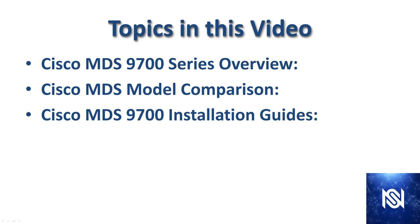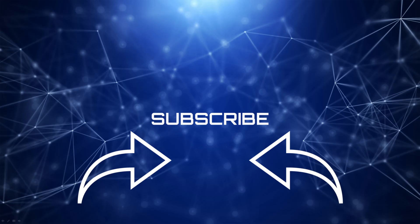That was a brief look at the Cisco MDS line. We're going to do more detailed product comparisons in the next video. If you found this helpful, give a like and subscribe, and I'll see you in the next one.